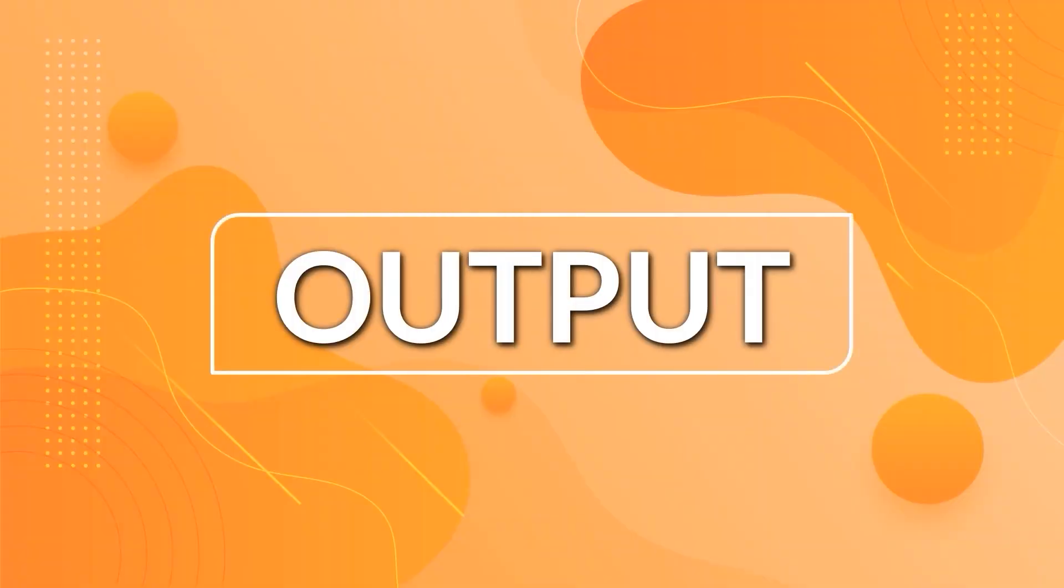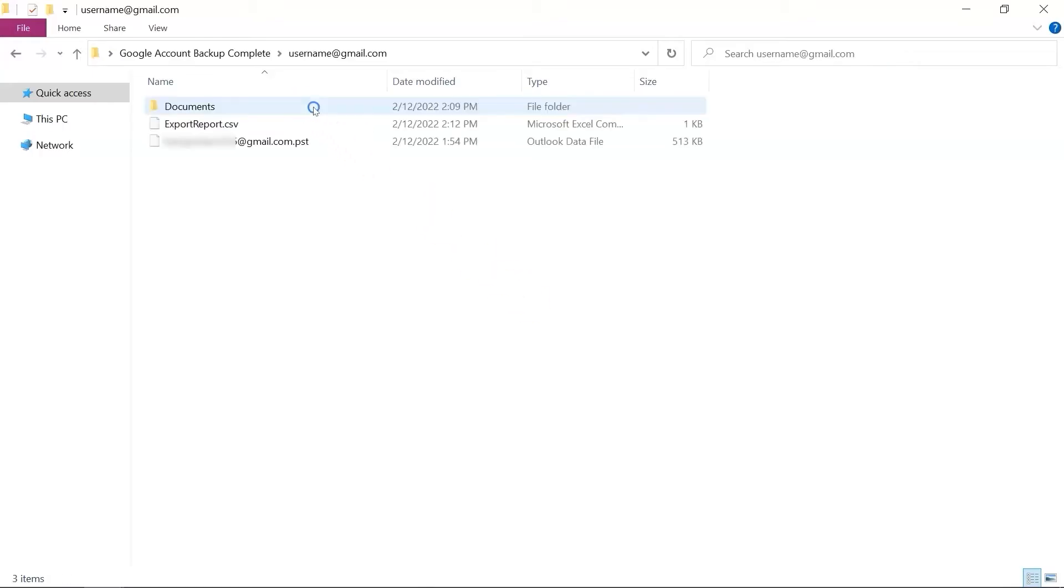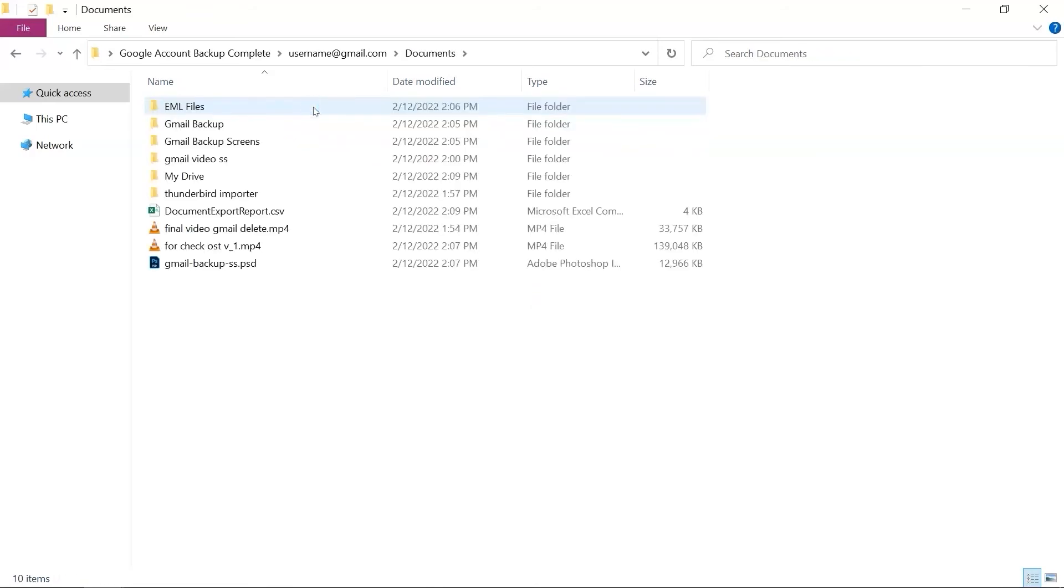Now, let's check out the output files. Go to the destination path, and here you can see the Google account backup files as well.